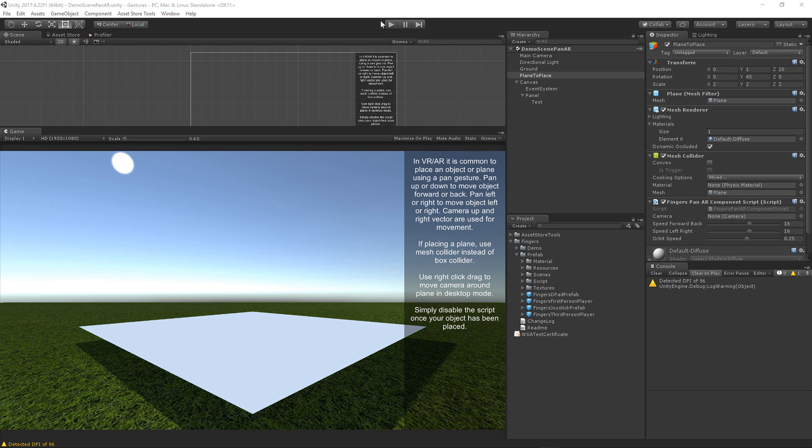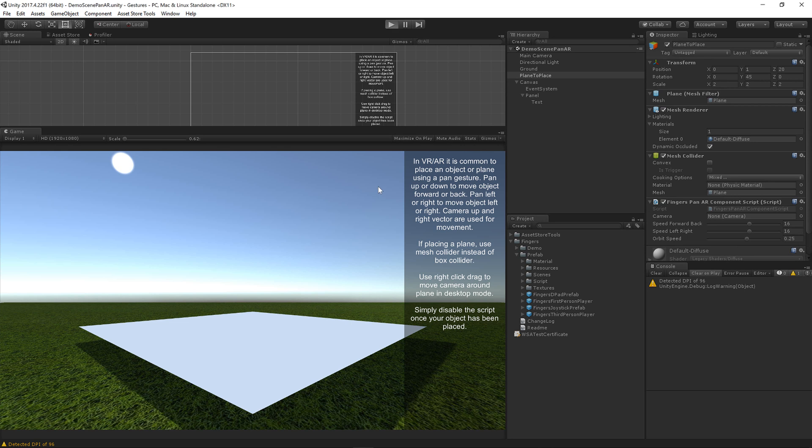So let's go ahead and run the scene. Just pretend that this is running on an AR device and that you need to place a plane. The plane would appear and you would need to be able to move it forwards and backwards or left and right to get it to the exact spot you want.